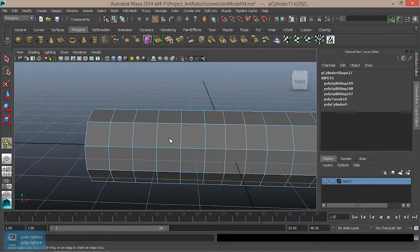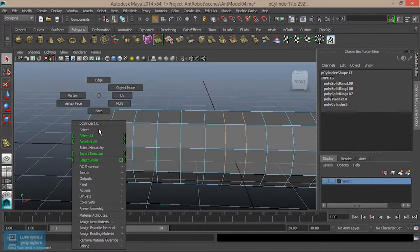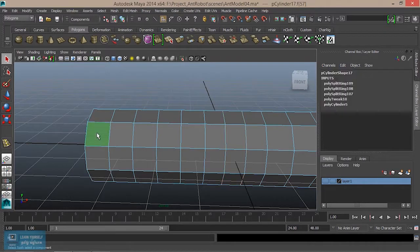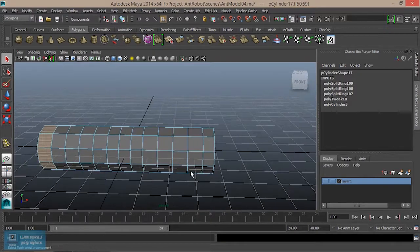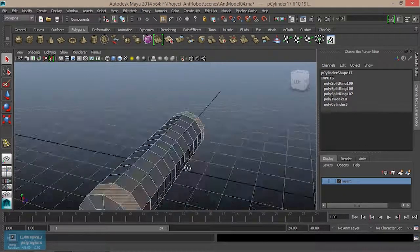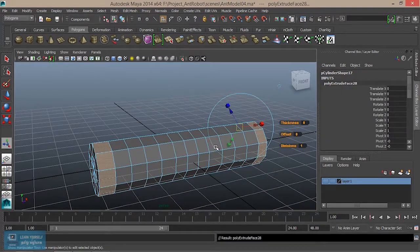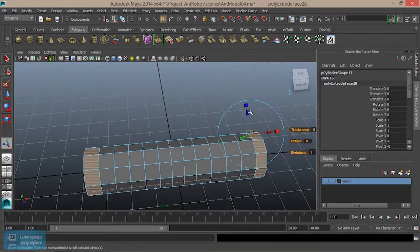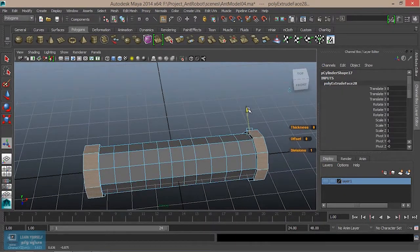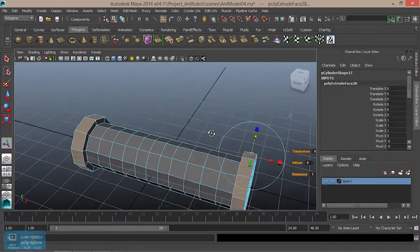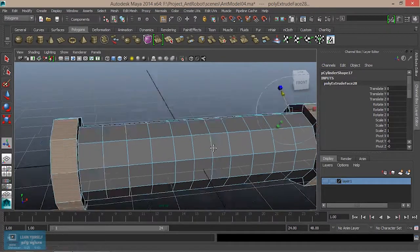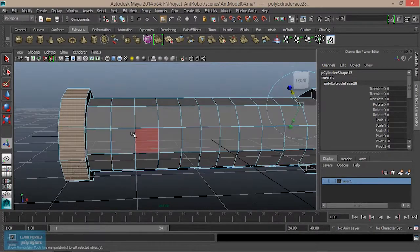Create. In the face, select. Now, extrude — here we can create extrude. Right here, push.